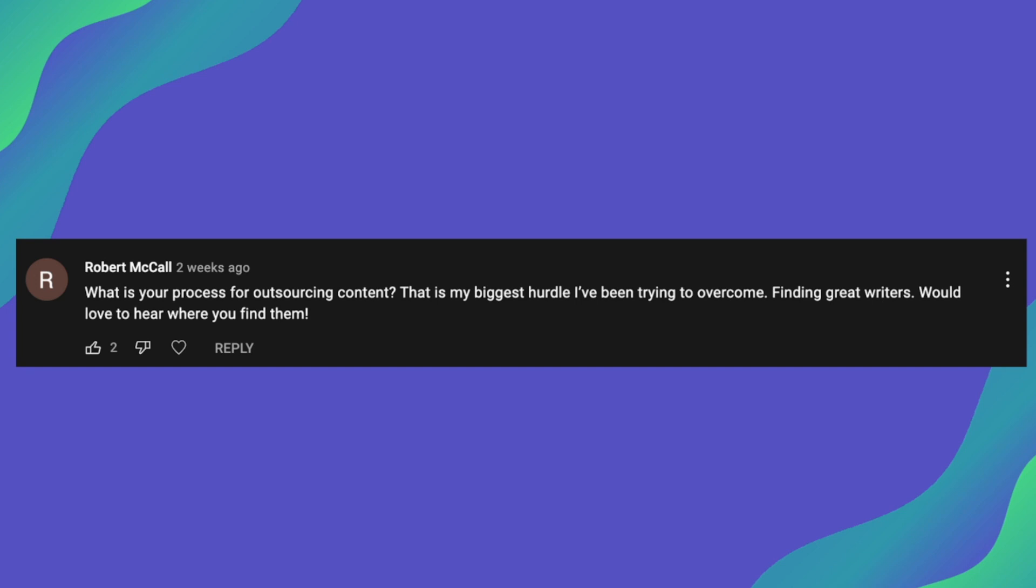So this has led me to gravitate towards other platforms, mainly the ProBlogger job board, which I've actually been loving over the last seven months I've been using it. And I also do use Writer Access as well, not as much as ProBlogger.